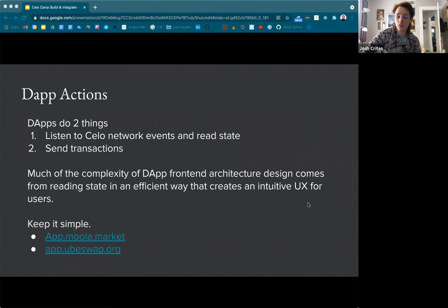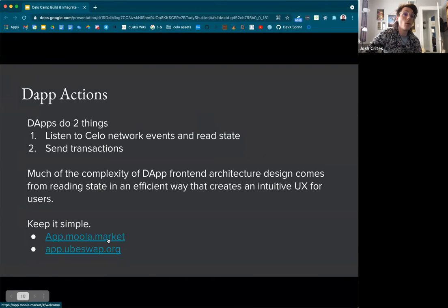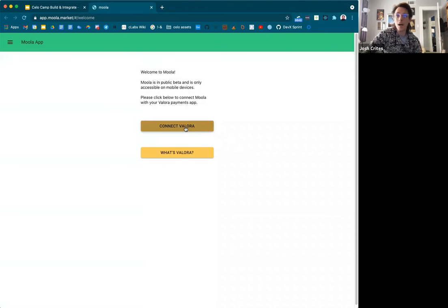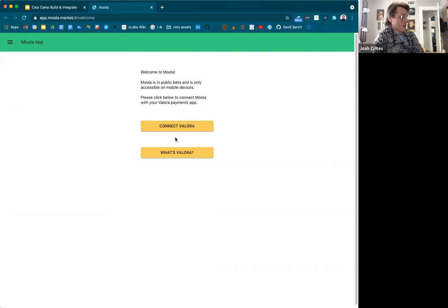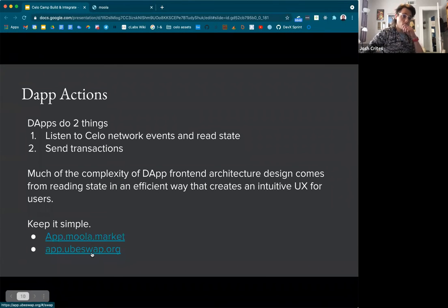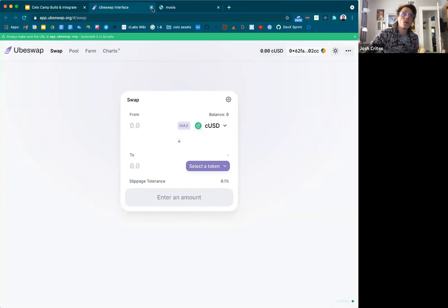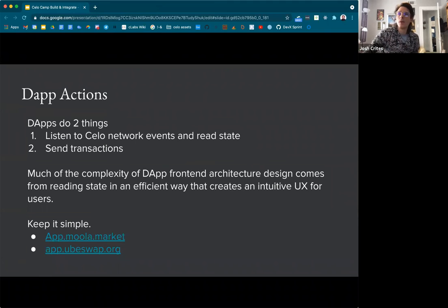I think it's more useful to put time and attention on the backend architecture early on. I just wanted to highlight some quality DAP interfaces that keep it very simple — like the Moolah app, which only works on mobile devices, but it has such a basic UI and it's actually super useful because it's not over-complicating things. I recommend going to app.moolah.market on your mobile devices and see how they do it. Same with UbiSwap — there's a market maker on Celo and right from the beginning you just see a simple interface where you can swap your tokens. Keep it simple early on with the front end, and then build up from there.